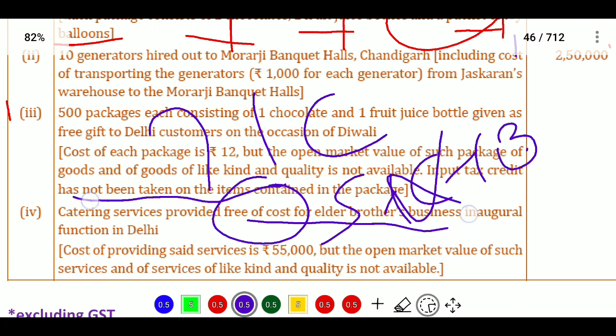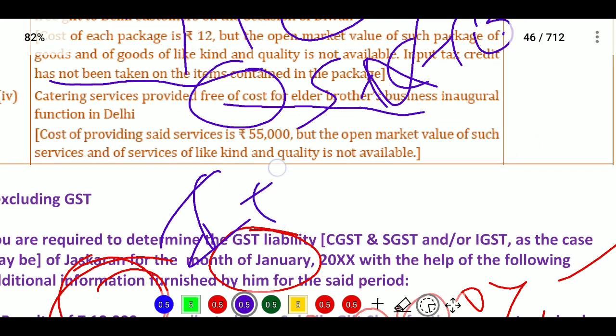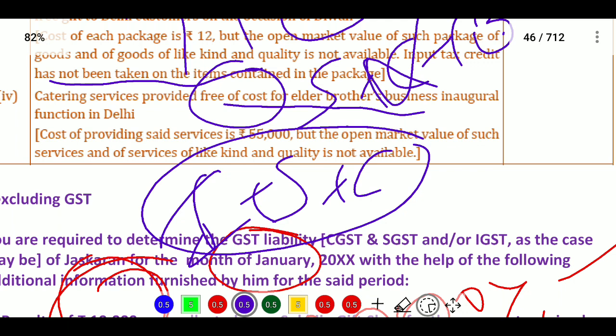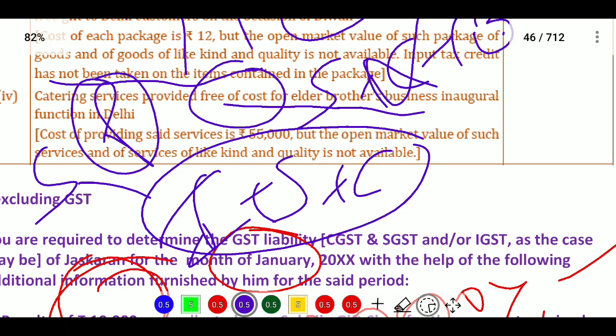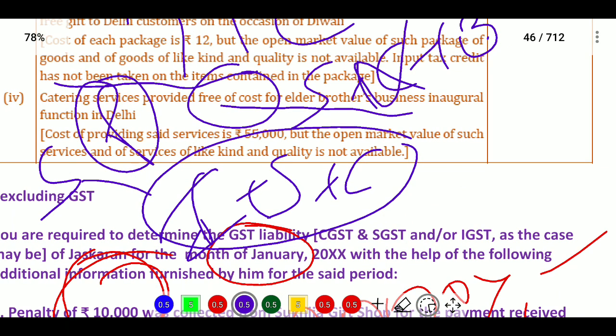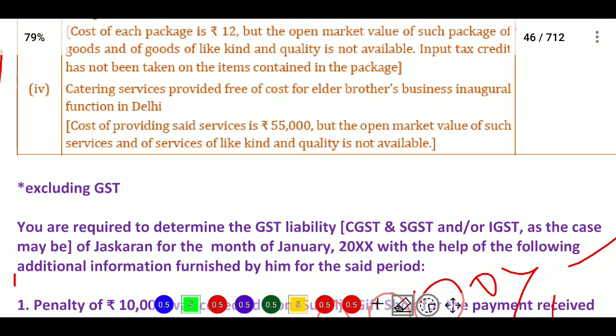When we are dealing with a relative — and relatives include individual, spouse, children (dependent or not), and siblings (brother, sister) and parents when dependent — then it is treated as supply even without consideration. To determine taxability, first check open market value. If not available, check liking and quality. If that is also not available, use cost plus 10 percent. Since open market value and liking and quality are both unavailable, we take 55,000 plus 10 percent, which gives 60,500 as the taxable value.